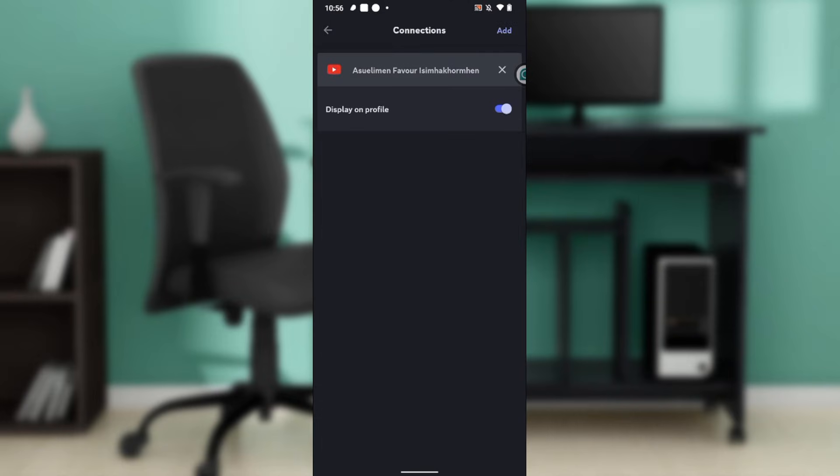Now Connections. YouTube has been connected. Display on profile.